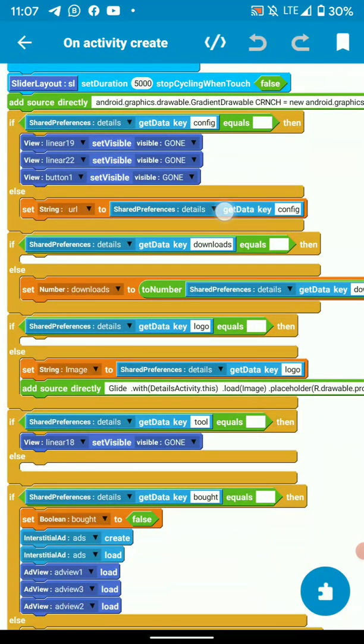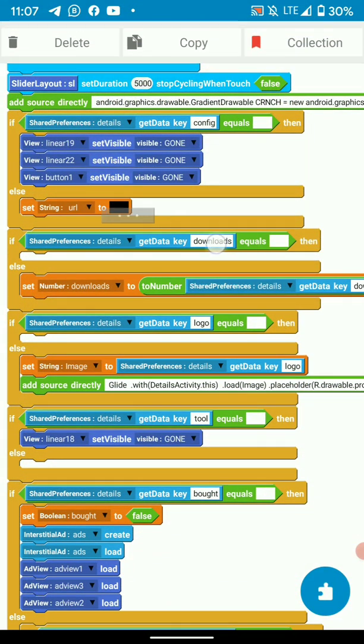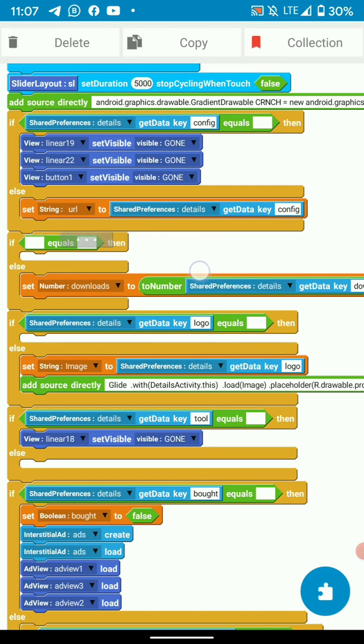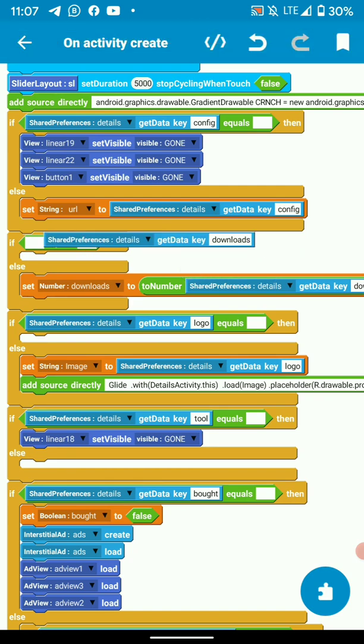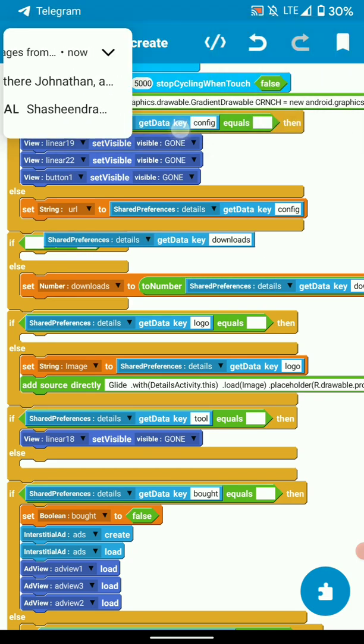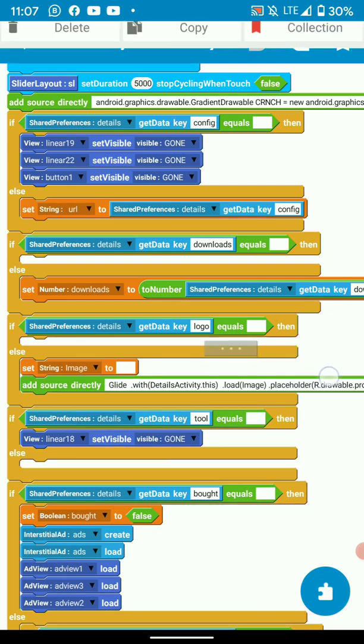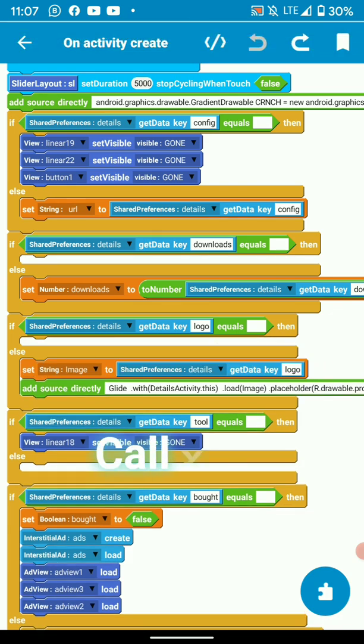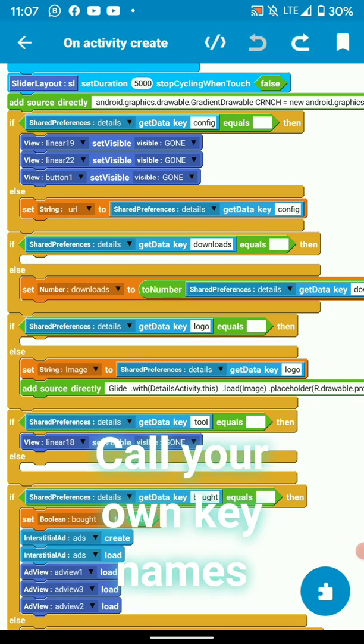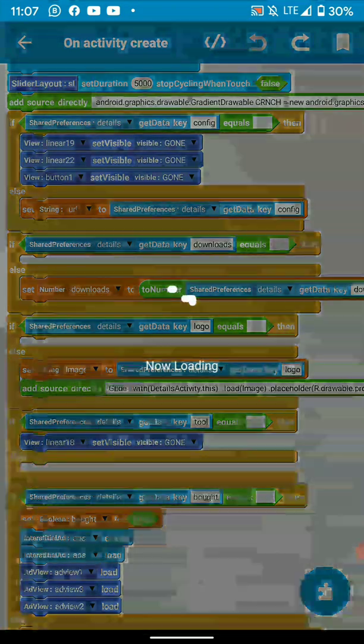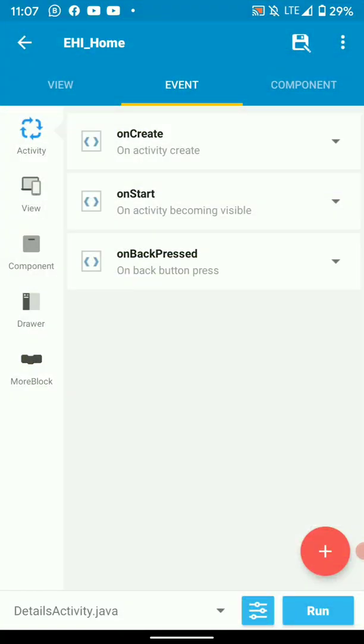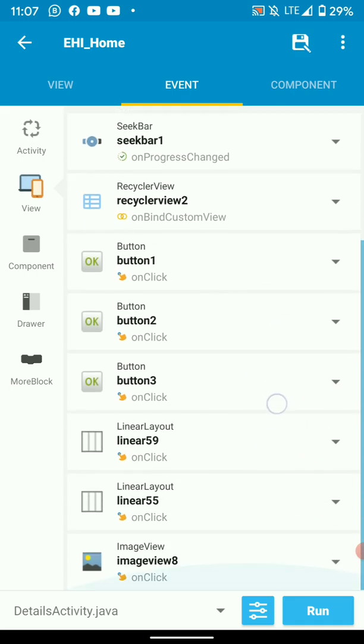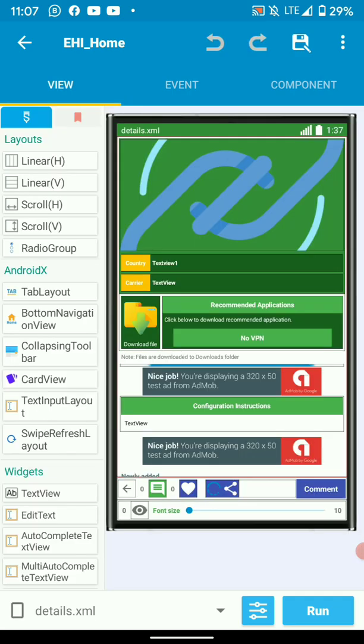I get the config, I get the downloads, the number of downloads, I get the logo and two. You do the same, you get the data you've collected from your list view in previous activity with the keys that you set. Let's look at on share logic, what happens when I click share.